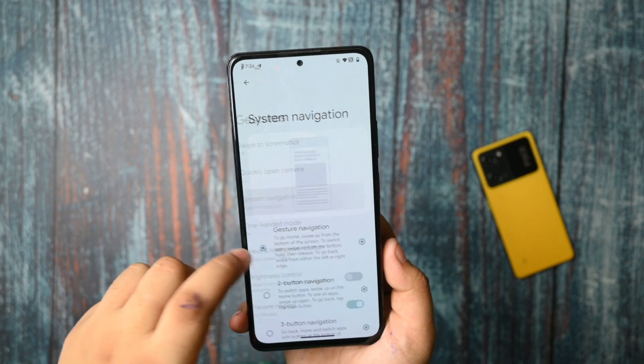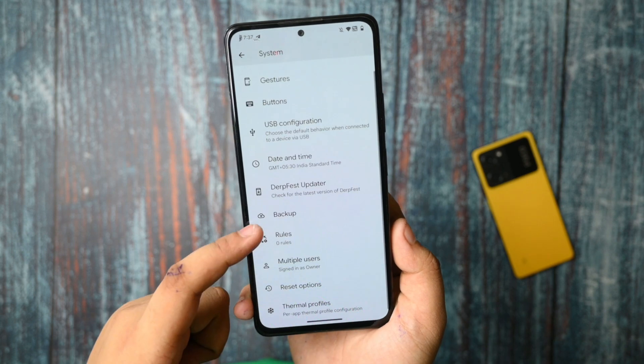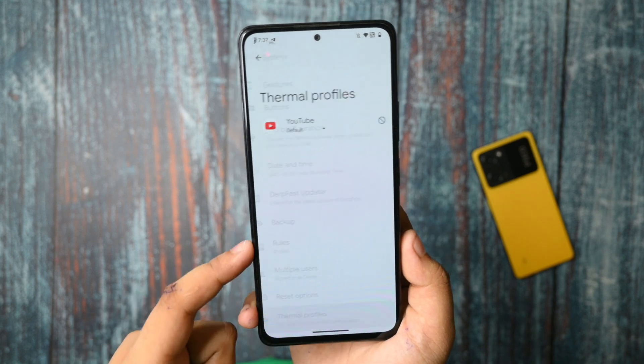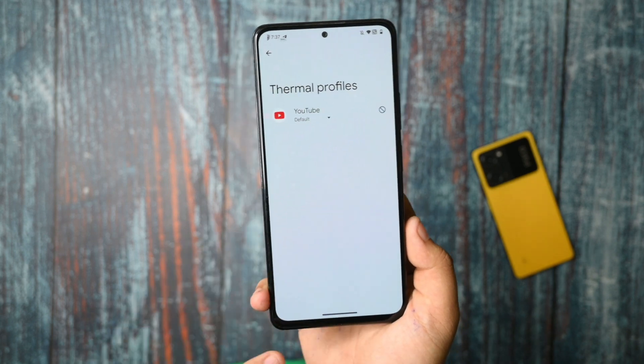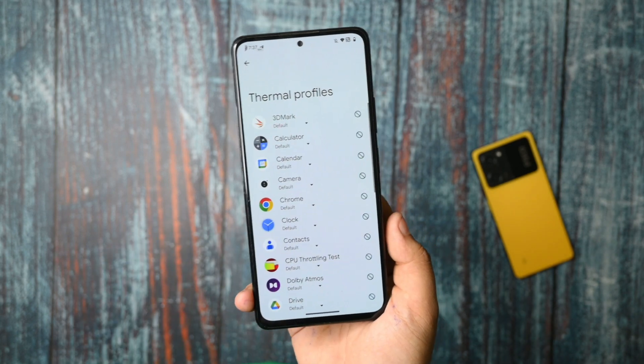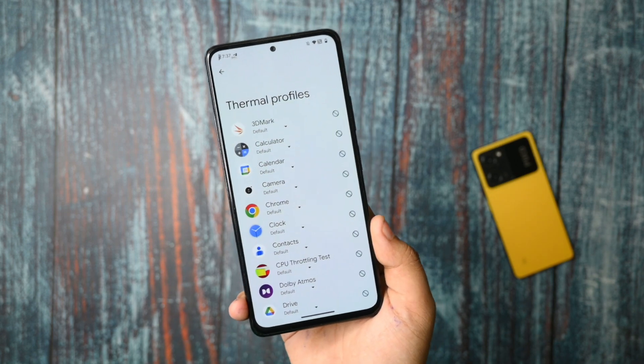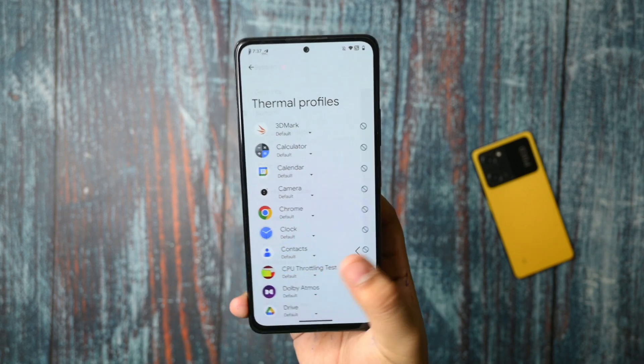The gestures option is the normal ones — nothing is new, nothing is gone. Thermal profiles are still not working, and I don't know why. There seems to be an issue with Android 13 custom ROMs where thermal profiles won't work.